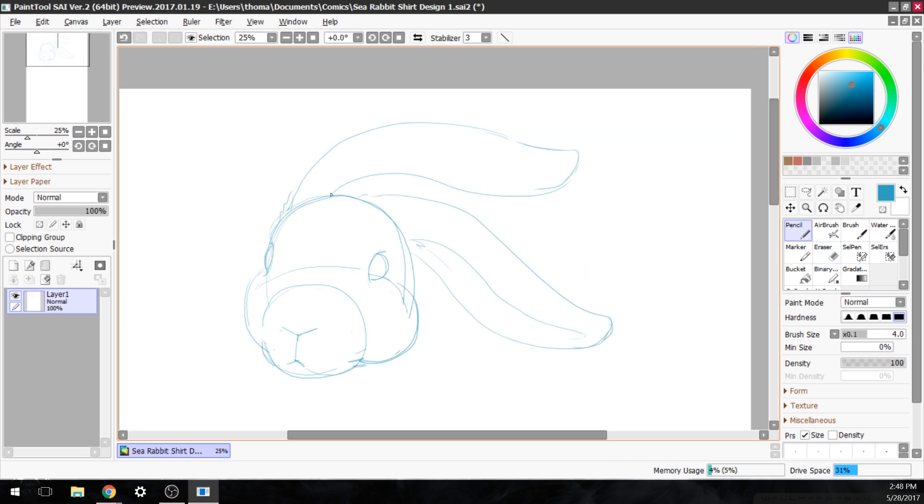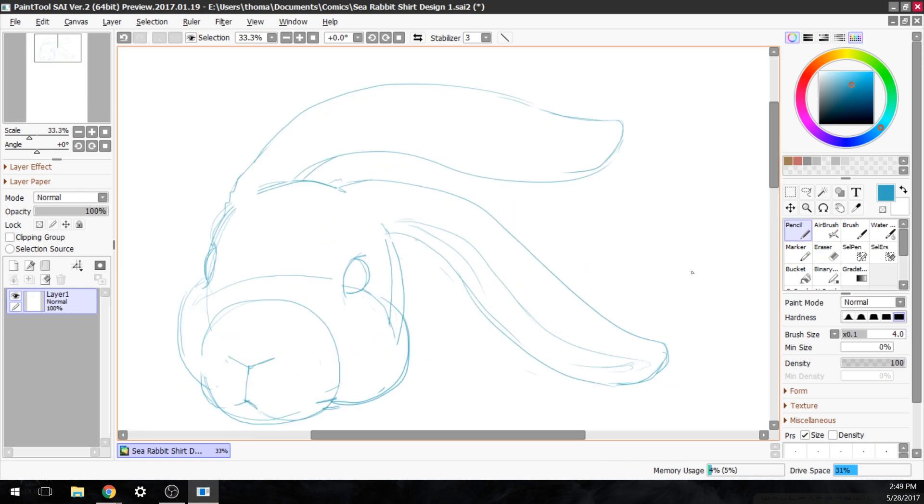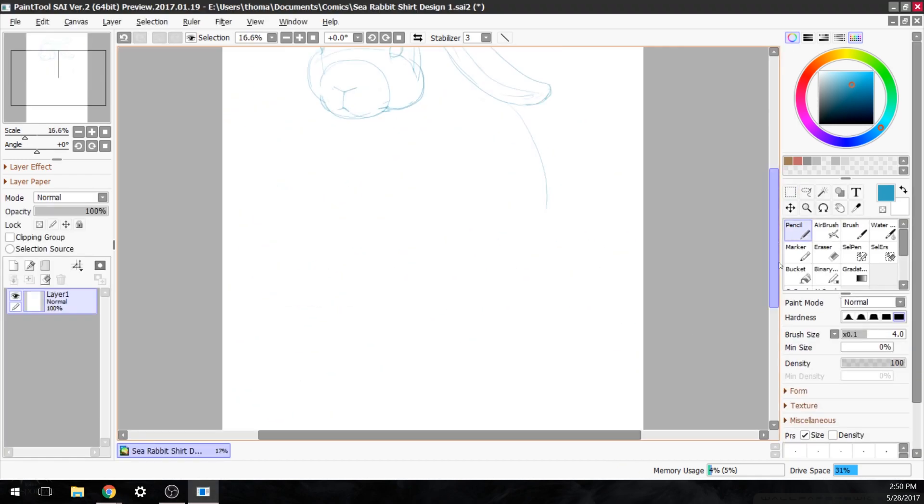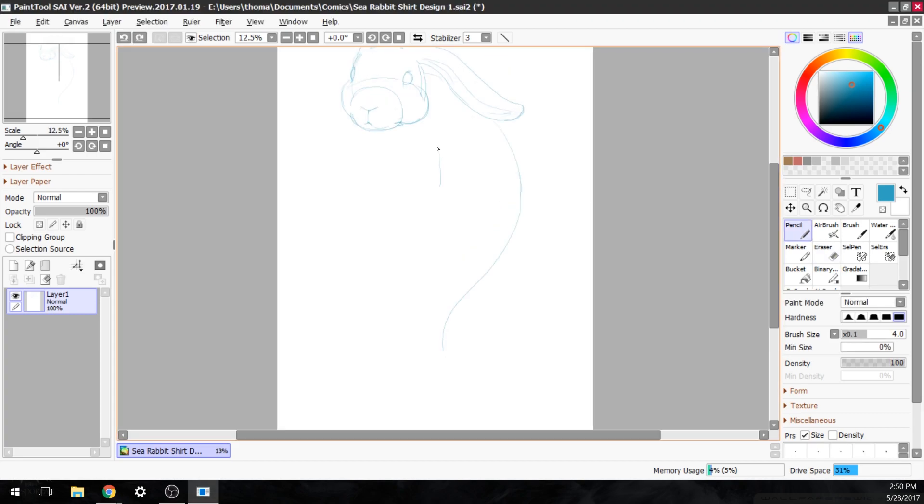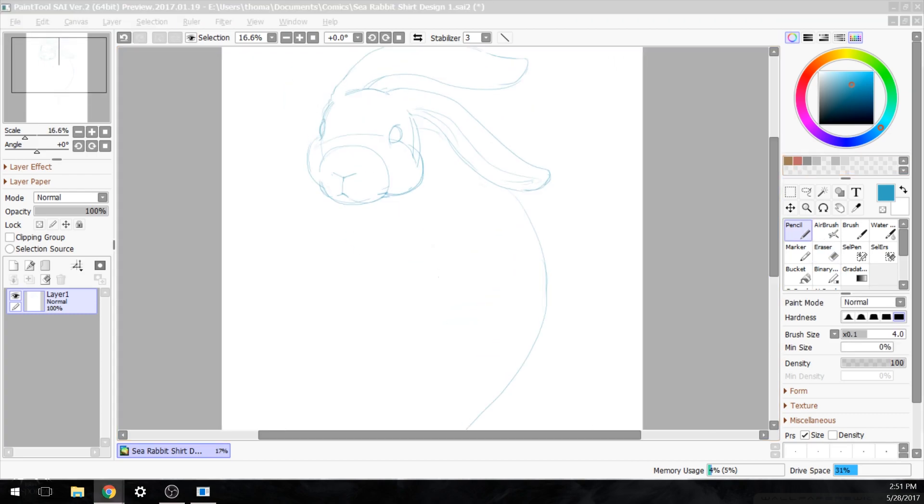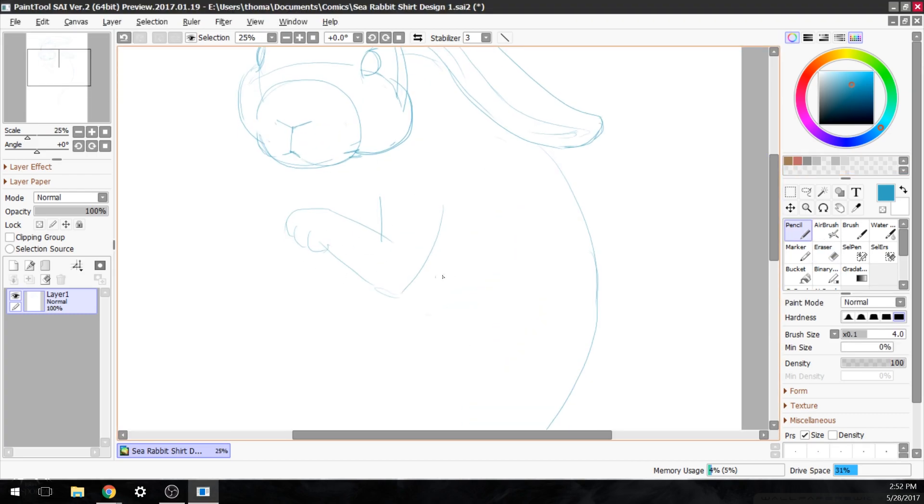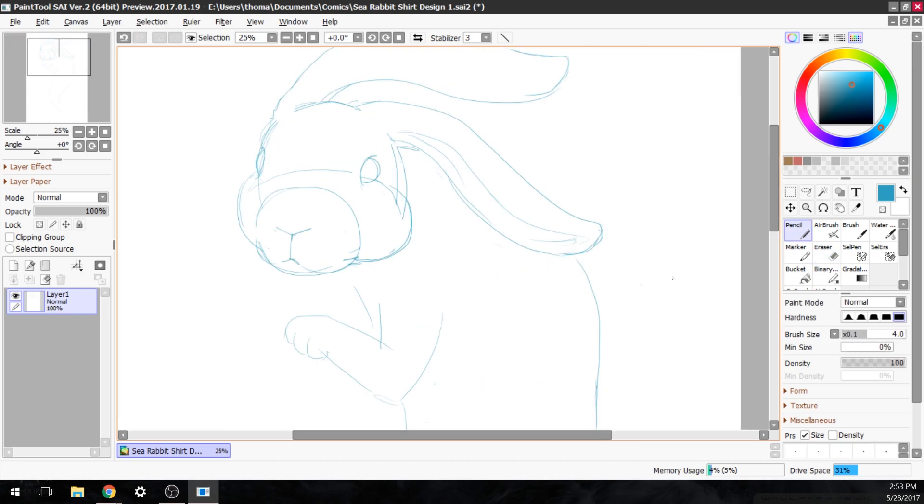Today I'm gonna be drawing a sea rabbit. Pretty amazing that this is the first video I've ever made that's centered around the thing that my channel is actually named after.